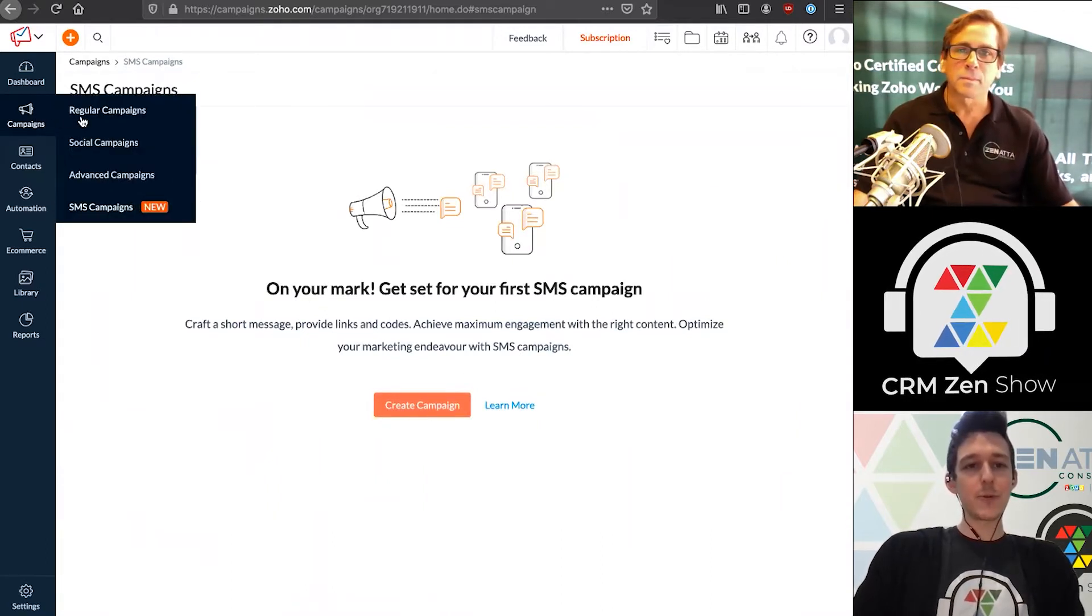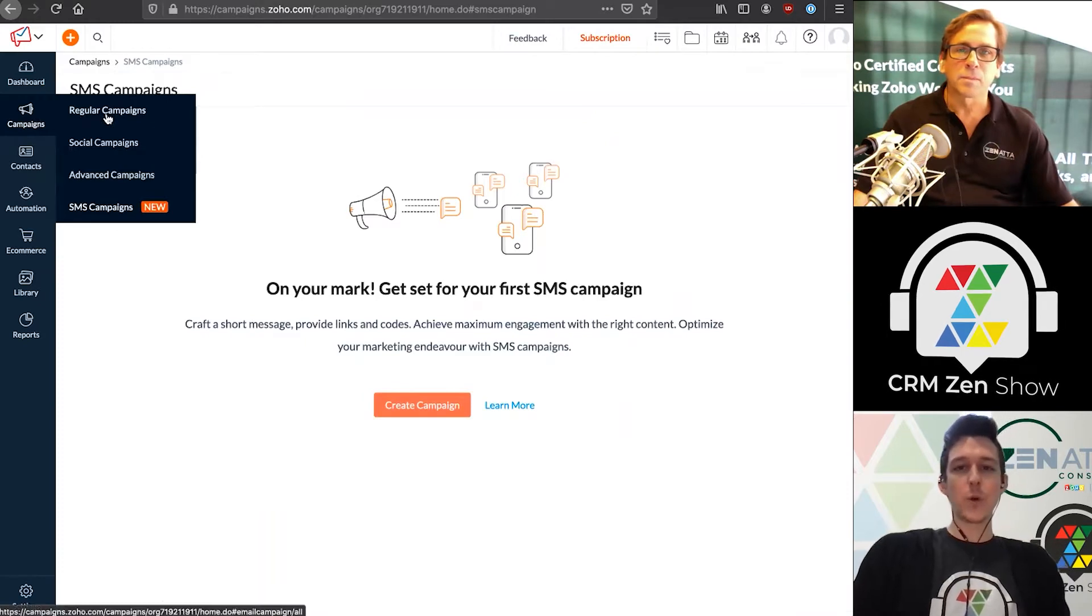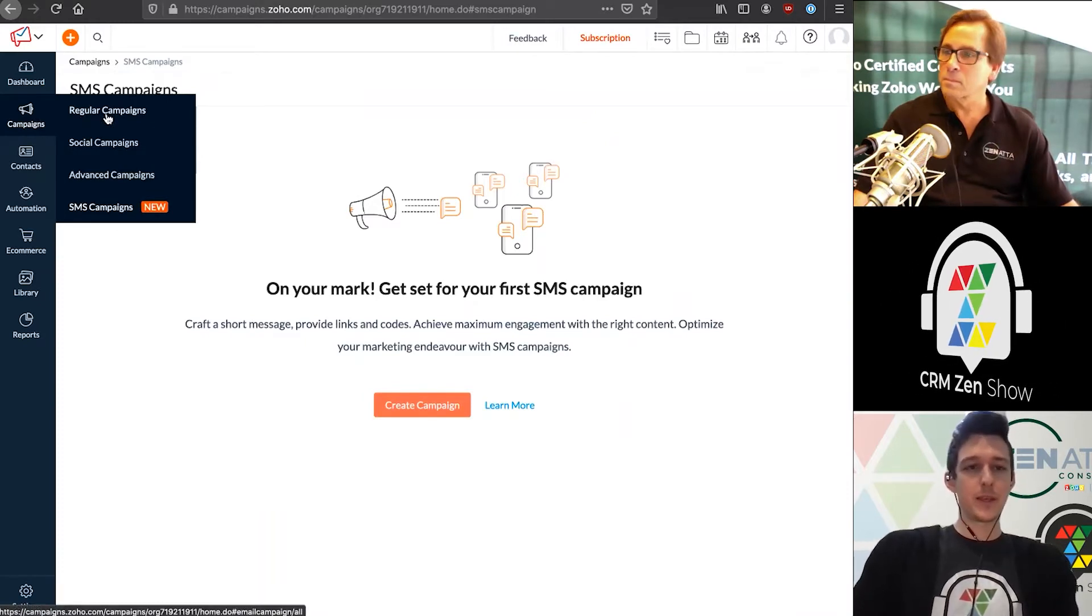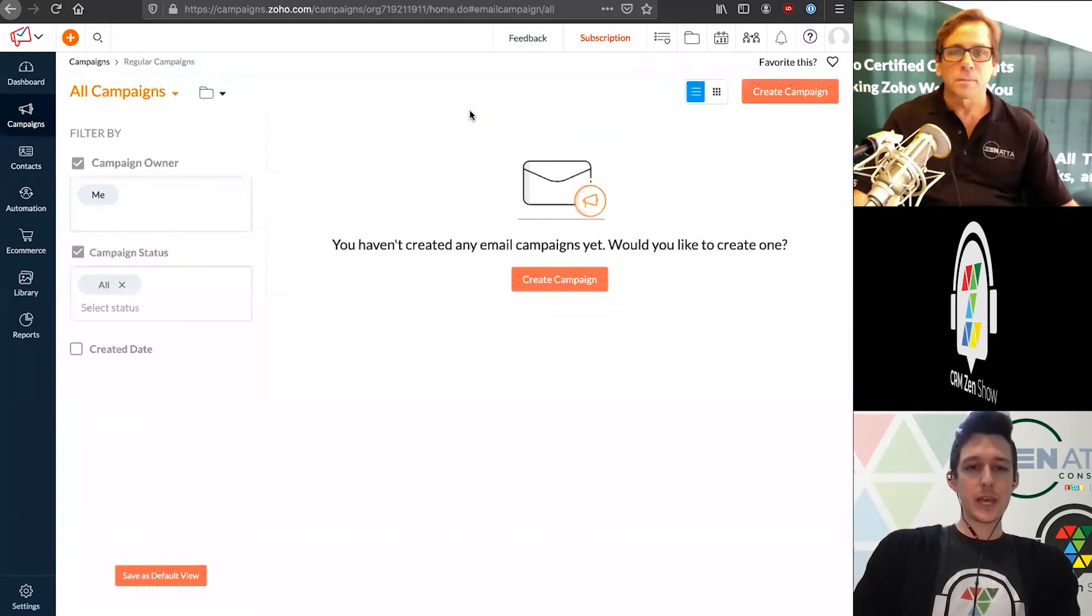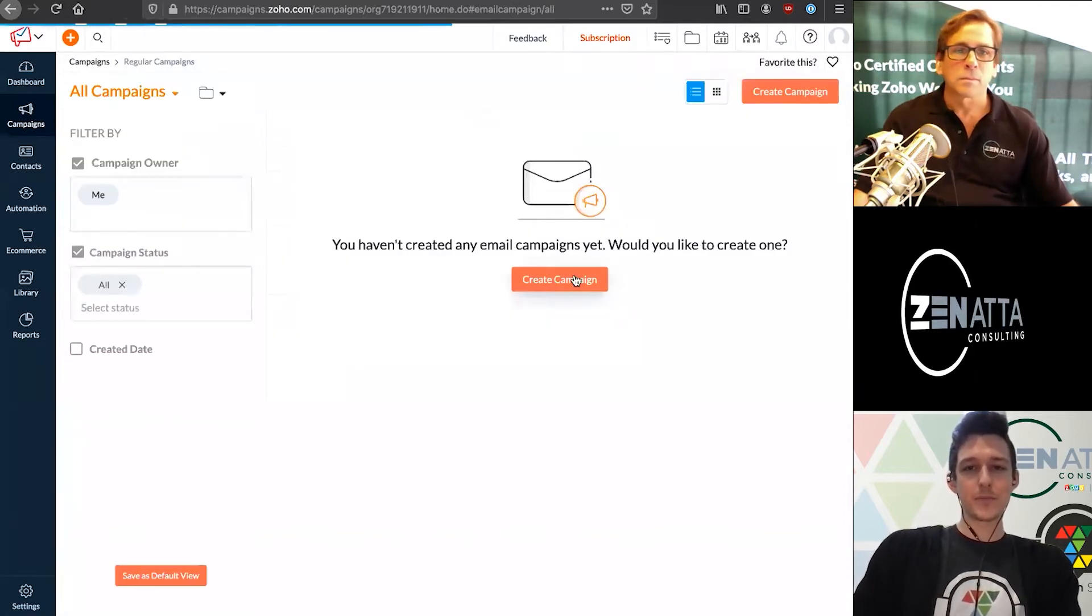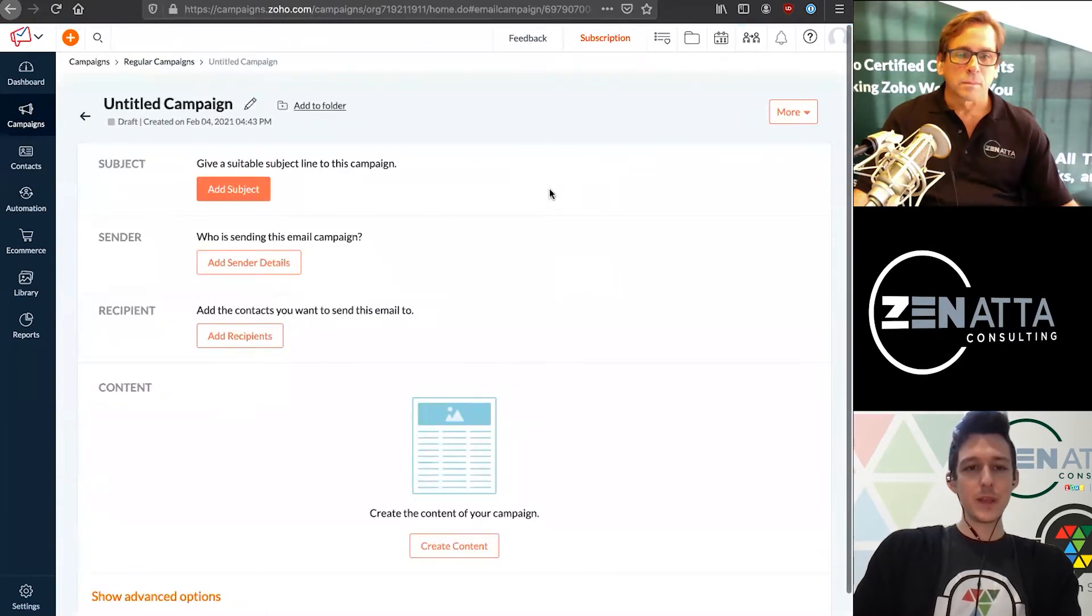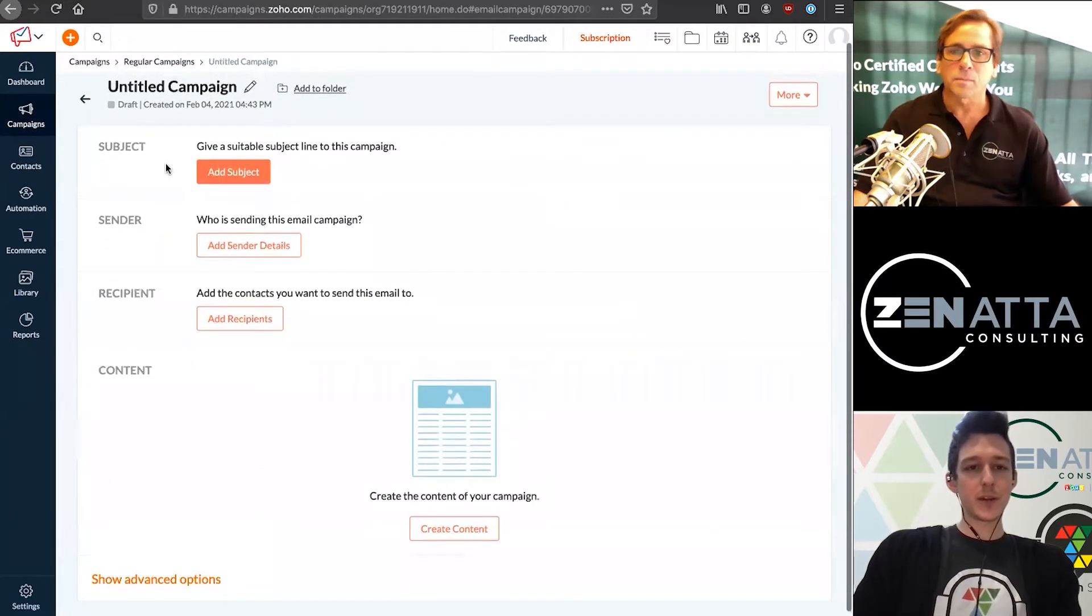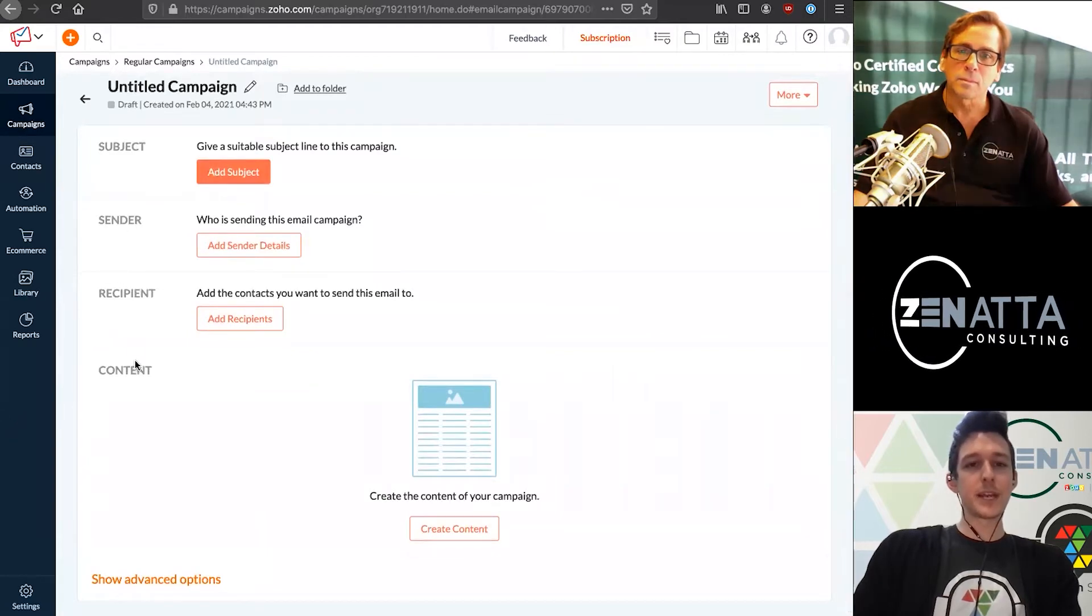But for today, we're just going to focus on sending out one regular campaign to a list. So I'll go ahead and jump into our regular campaigns and get started.